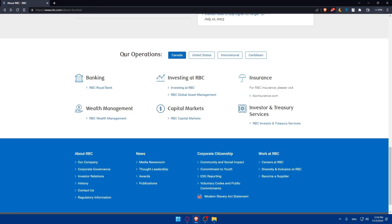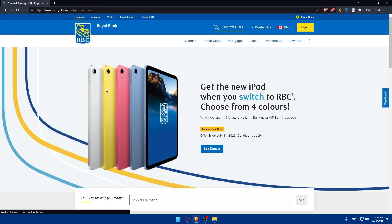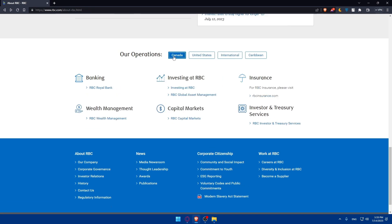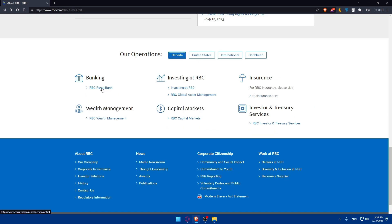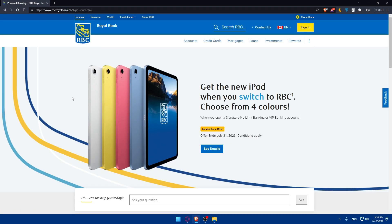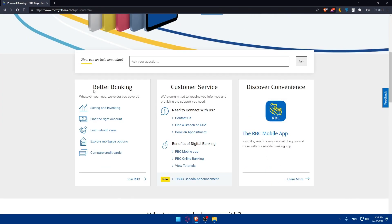Click on RBC Royal Bank for Canada. You'll see options for United States, International, and Caribbean — choose whatever suits you. I'm going to click on Canada. For Canada, click on RBC Royal Bank, and if you scroll down you'll find the Join RBC option, which you can click to sign up for your account.